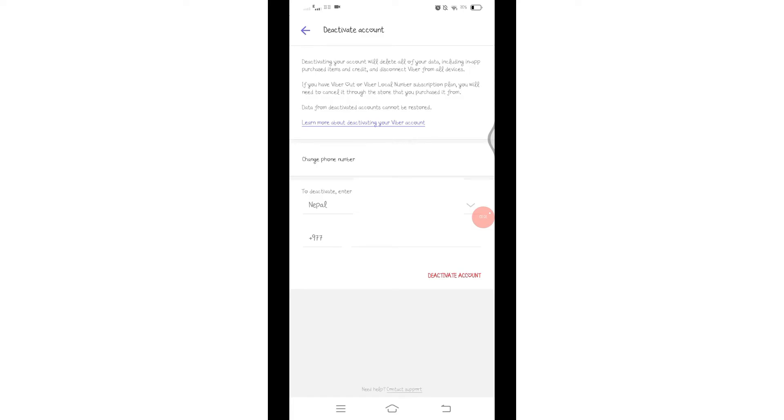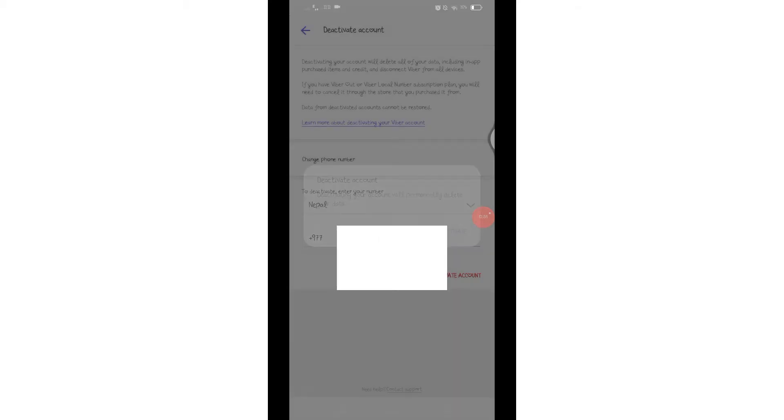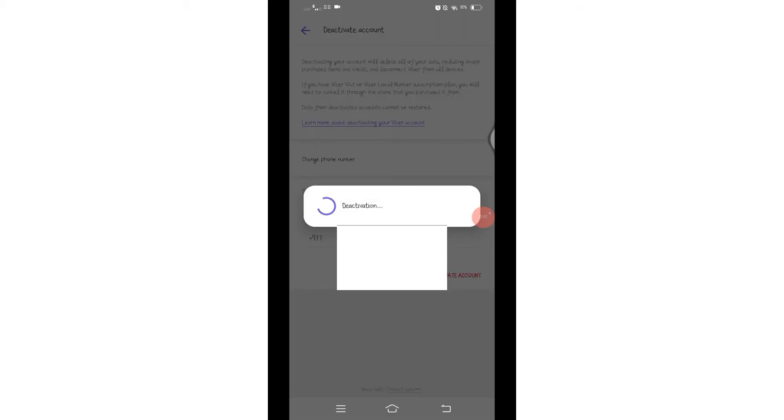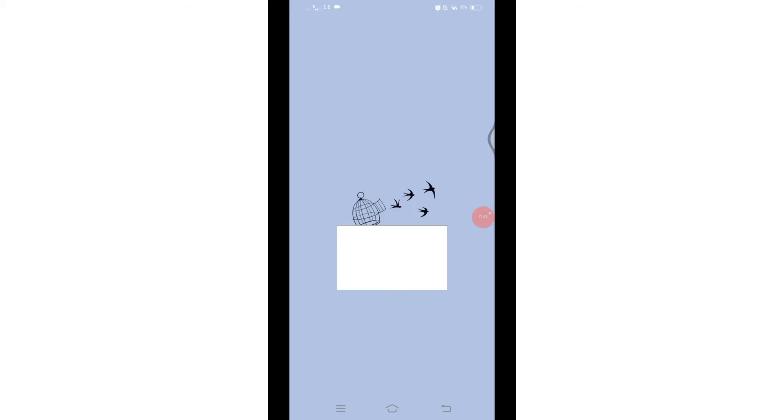After you enter your phone number, click on this Deactivate Account and confirm it by clicking on Deactivate once again. Wait for a while until it completely deactivates from your device.